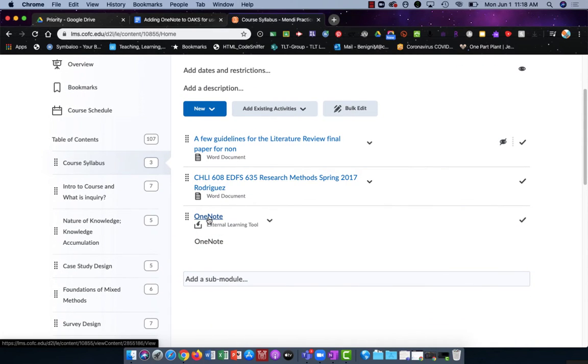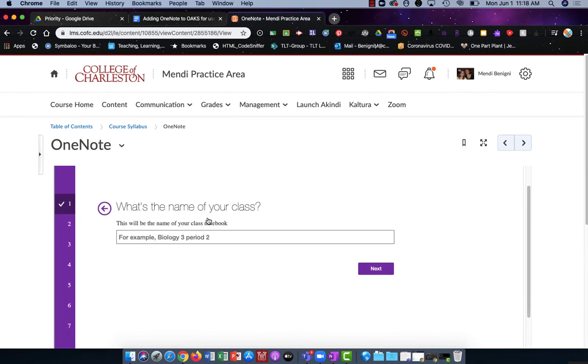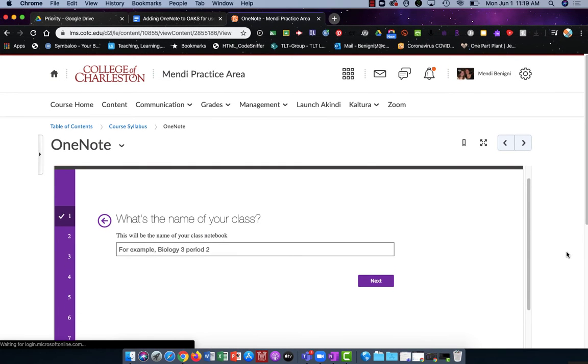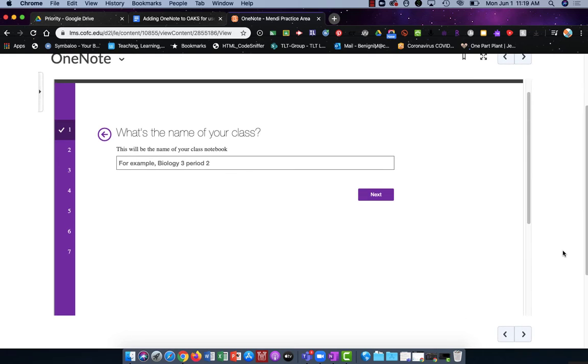We'll click on the OneNote link in order to begin creating the notebook. It's important to note that you can only create a new notebook using this integration. You cannot attach to an existing class notebook in Microsoft OneNote.